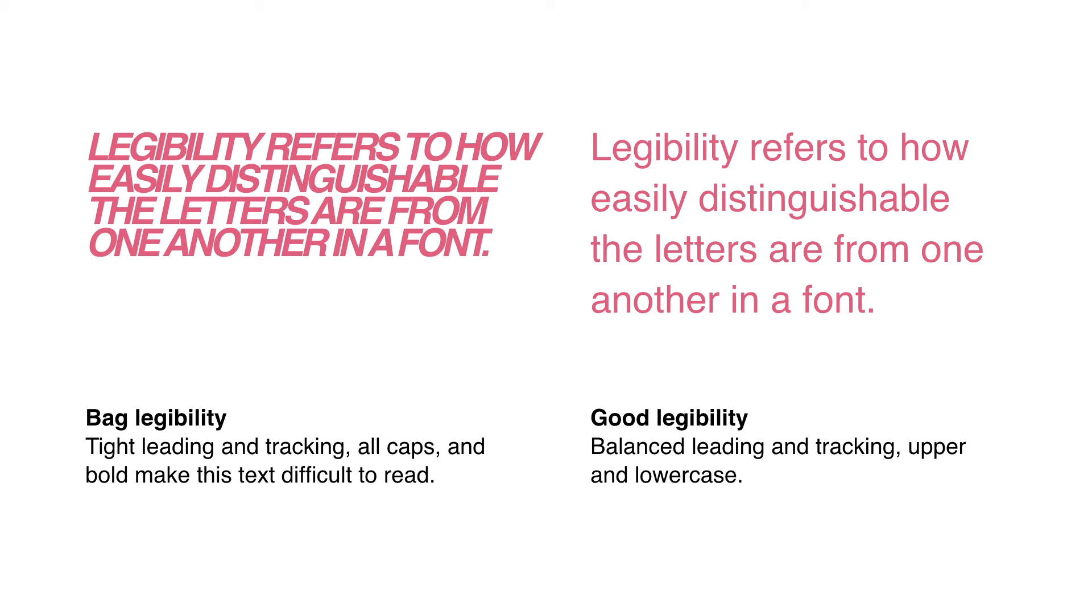Whereas the example on the right is an example of good legibility. The leading and tracking are balanced, and it's set to upper and lower case.